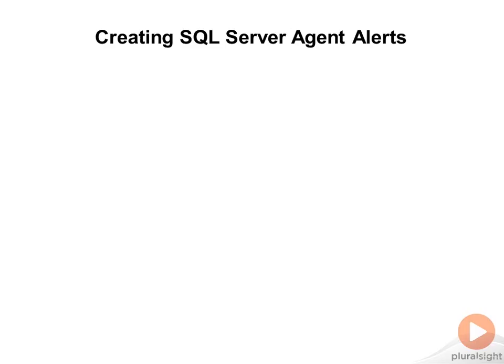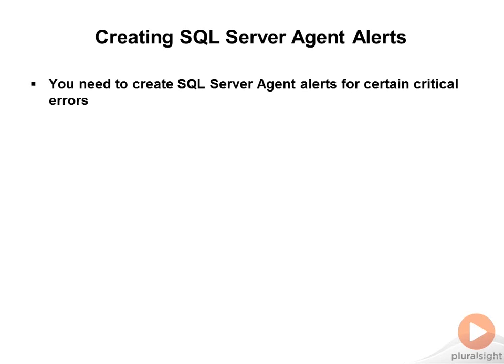Creating SQL Server Agent Alerts. You need to create SQL Server Agent Alerts for certain critical errors.